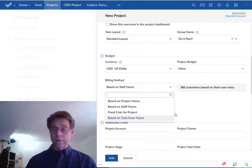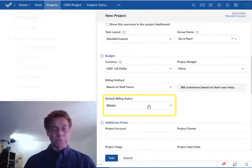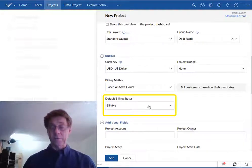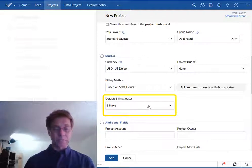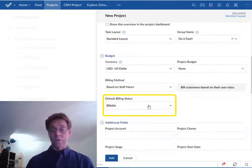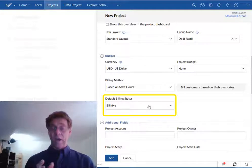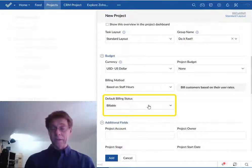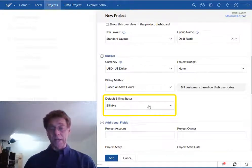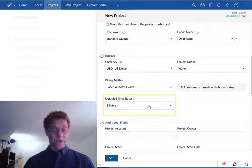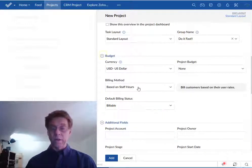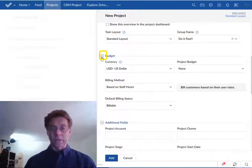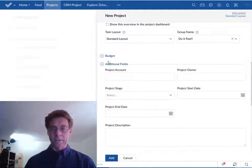Finally the default billing status, my suggestion to you is to leave this as billable otherwise you have to explicitly tell Zoho projects every hour that is billable. This just sets the default to billable and you can make exceptions after the fact. I'm going to roll up that section by clicking on the carrot, the upward facing carrot.